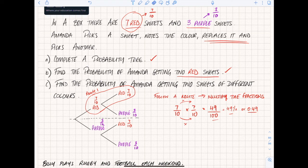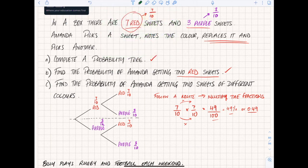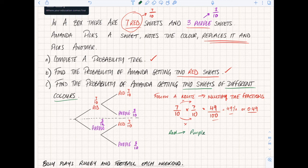So we've done part a and part b. Now let's look at part c - find the probability of Amanda getting two sweets of different colours. Two sweets of different colours means I could go red first then purple, so that would be my first route: go red, then go purple. That's route one.